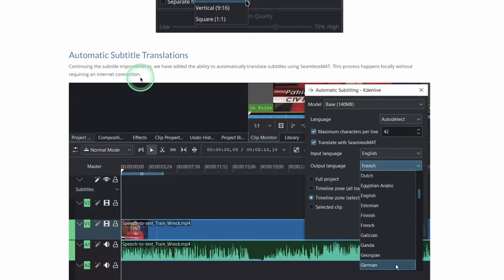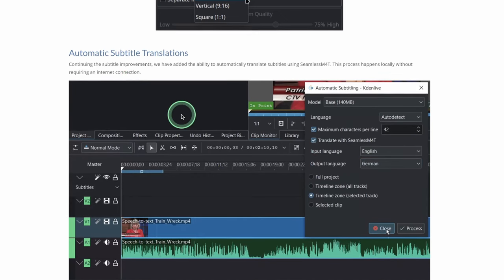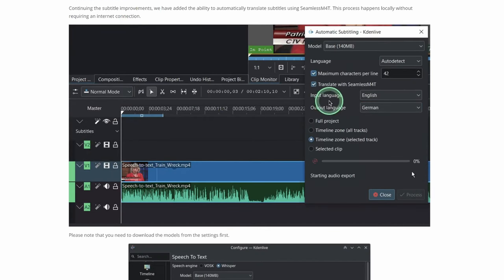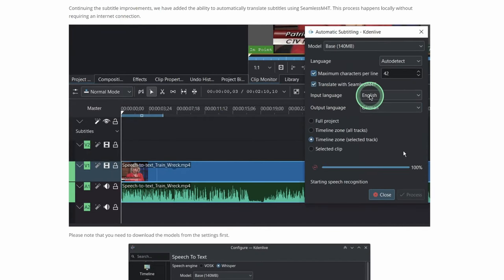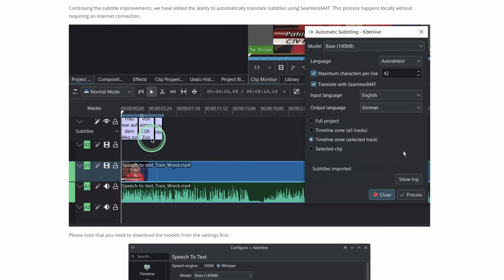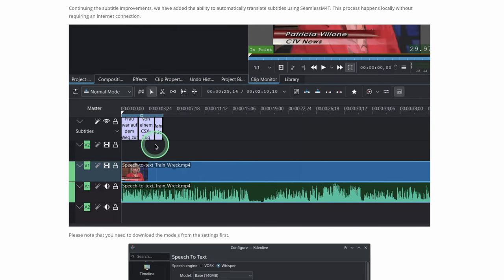Another one is the automatic subtitle translation where you just translate from your default language or the language that you are recording into another different language and you create the subtitles which make it easy. This is a big thing we're going to look at that in another video.